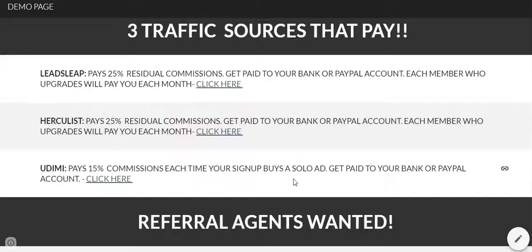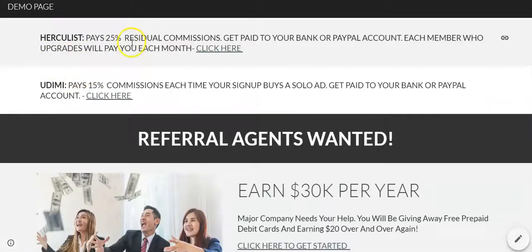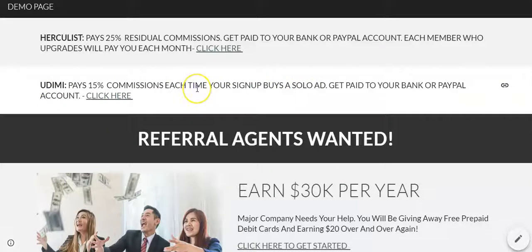We're giving people options. This section covers three traffic sources that pay now. LeadsLeap pays you 25% commissions residual — every time somebody upgrades, you get paid every single month. Hercules also pays 25% commissions the same way when people purchase a traffic package. Udemy Solo Ads pays you on all the solo ads people buy, over and over for life with each person — so if somebody purchases a $100 or $200 solo ad, you're getting 30% on that, sent to your PayPal or bank.